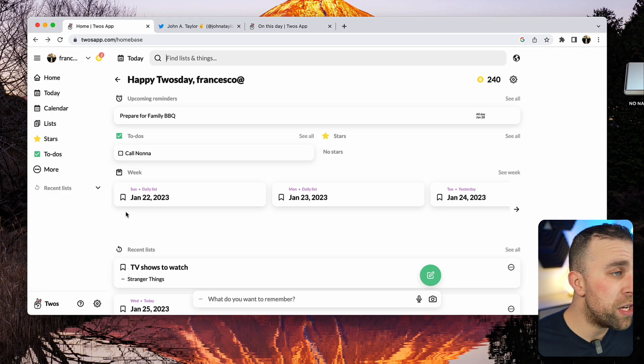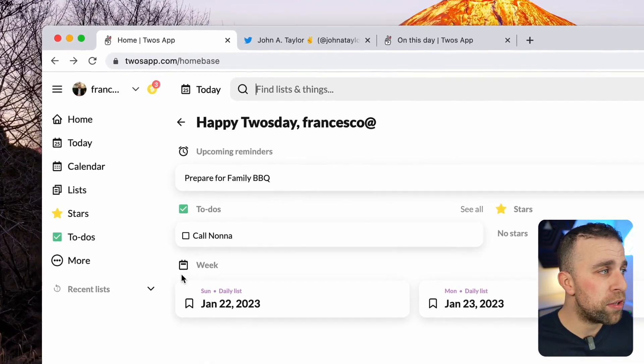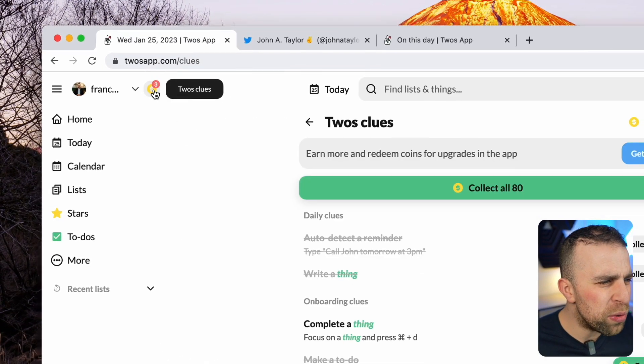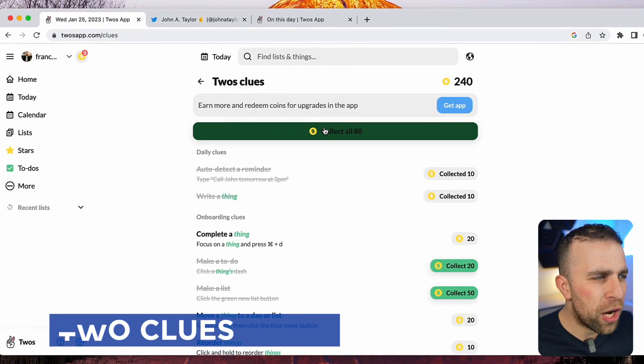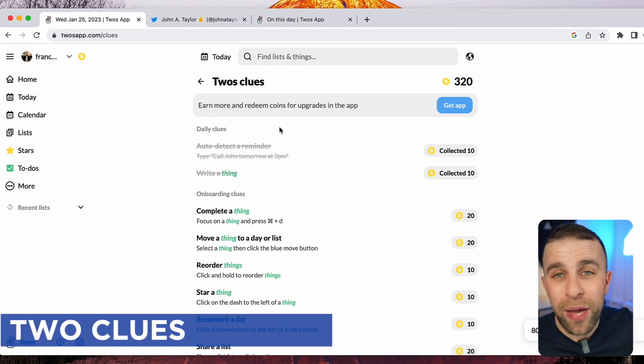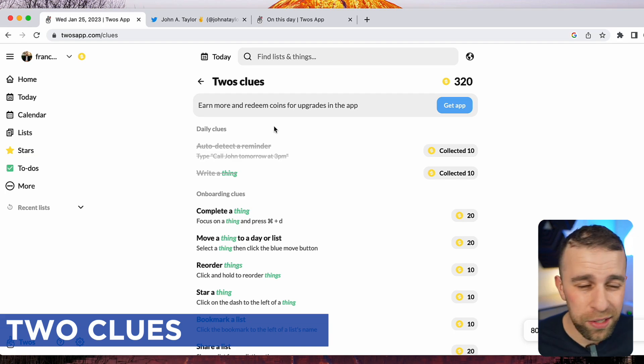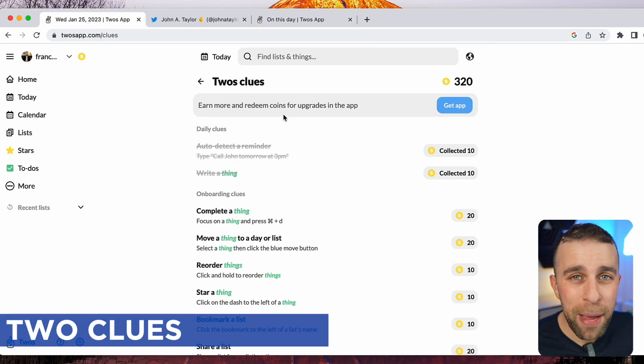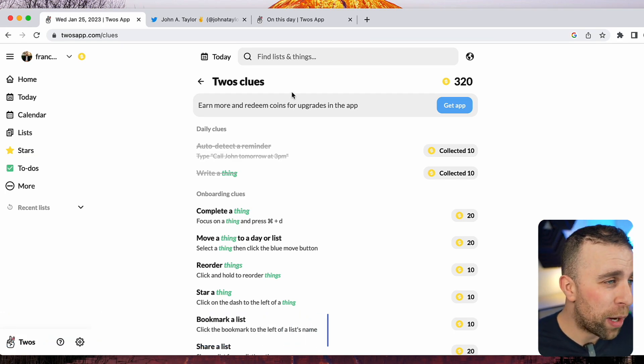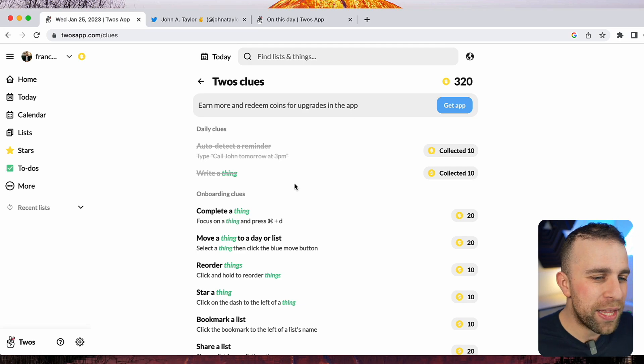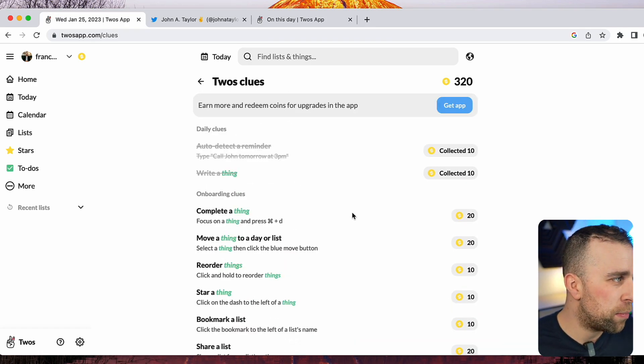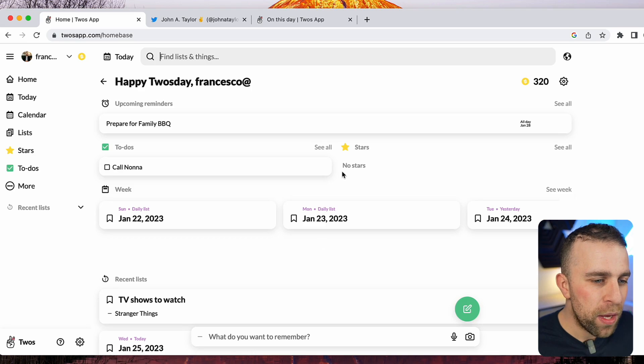Twos is an interesting experience. It's actually got a new feature called Clues, which I don't really understand. You get coins of some kind. Maybe I'll find out what my coins can add up to, but I think it's just an incentivization system to get you into using it daily.